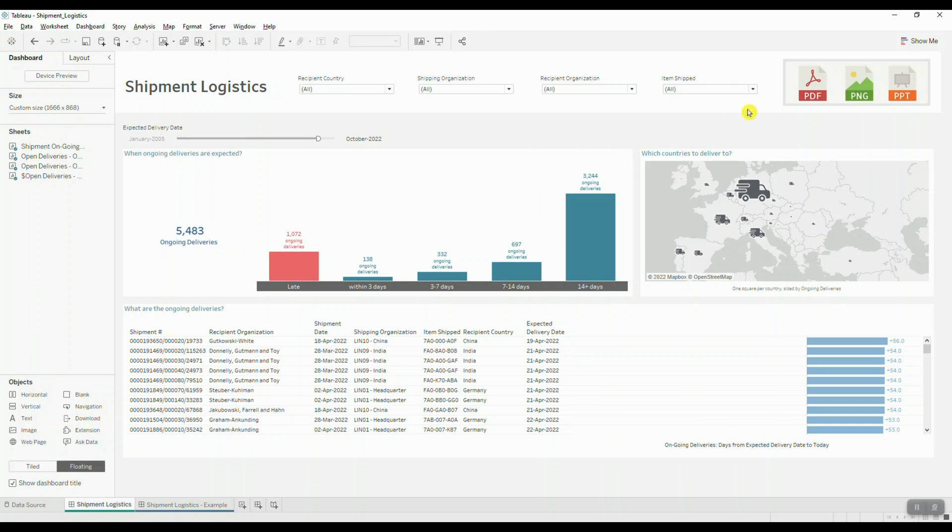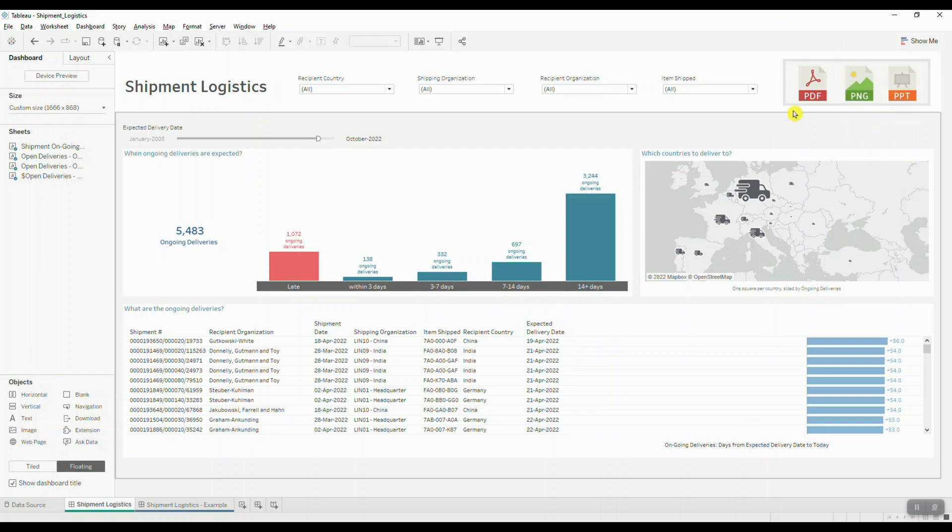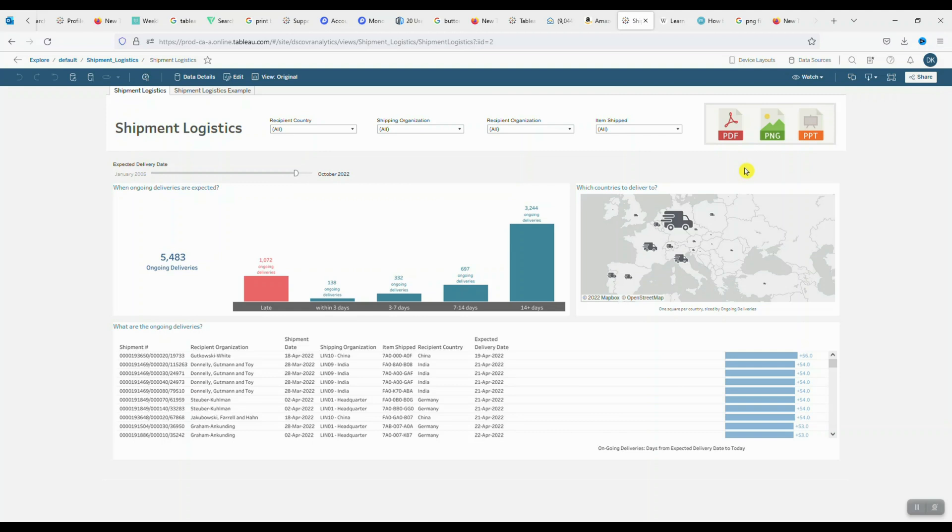Let's just take a quick look to see what our information is going to look like once we actually publish it to the server. Here we can see that after publishing our dashboard to Tableau Online, we can still use our download buttons.